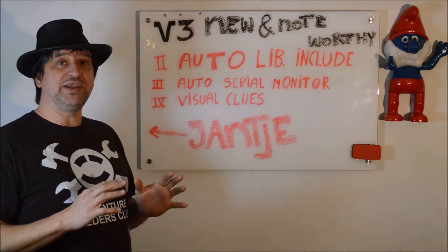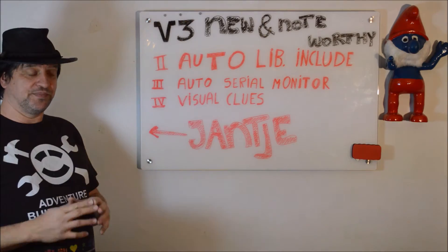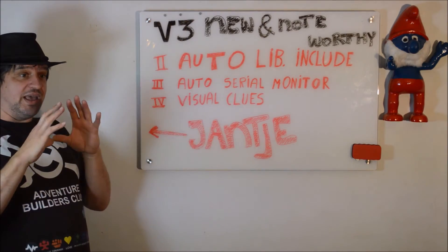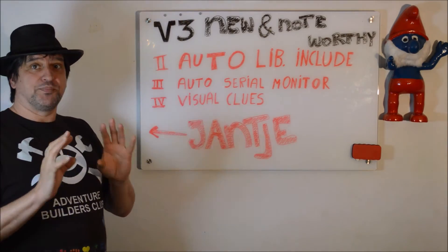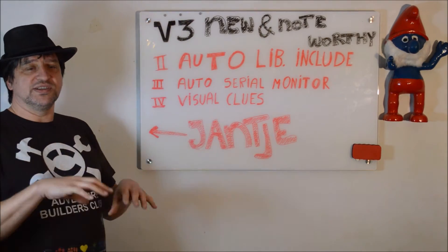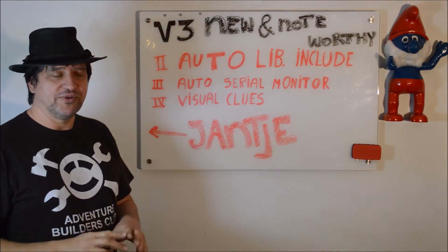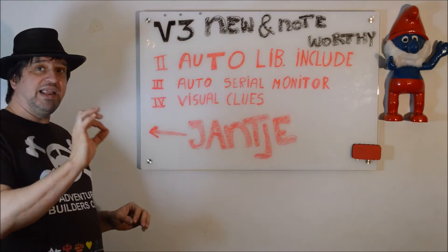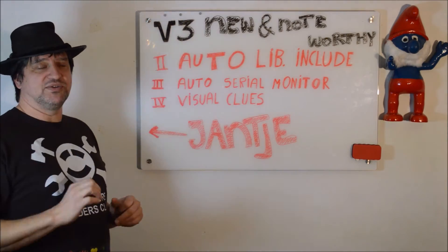And number 2 is the Auto Serial Monitor. It's a very neat feature. If you're working on your project and you want to open the Serial Monitor, you can click the Open Serial Monitor.